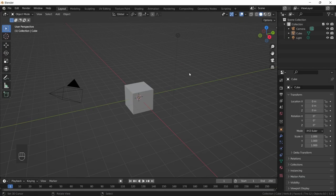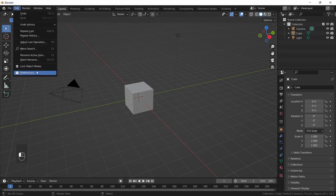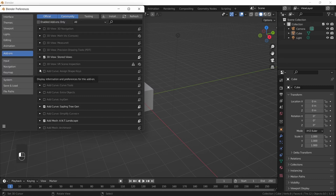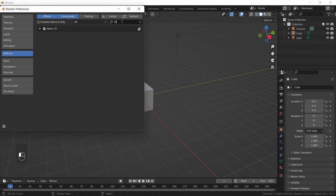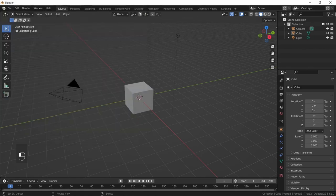Welcome to the tutorial. Before we get started we're going to do a little setup to make the modeling process as straightforward as possible. First, go to Edit > Preferences, and in the Add-on section search for the F2 add-on. This will be extremely useful in speeding up our modeling process, so make sure to enable it and then close the preferences tab.